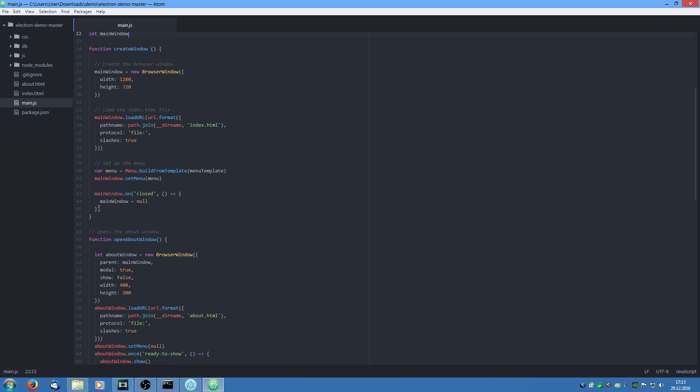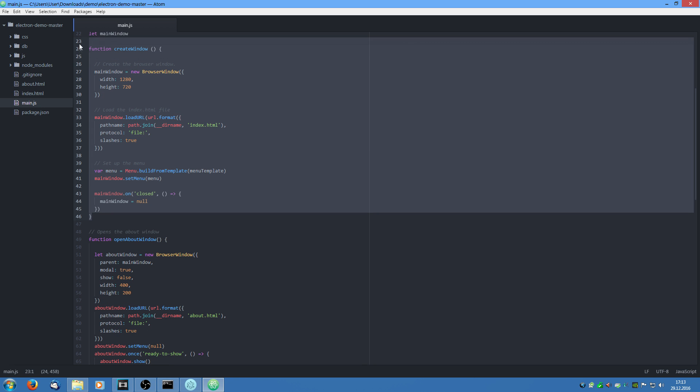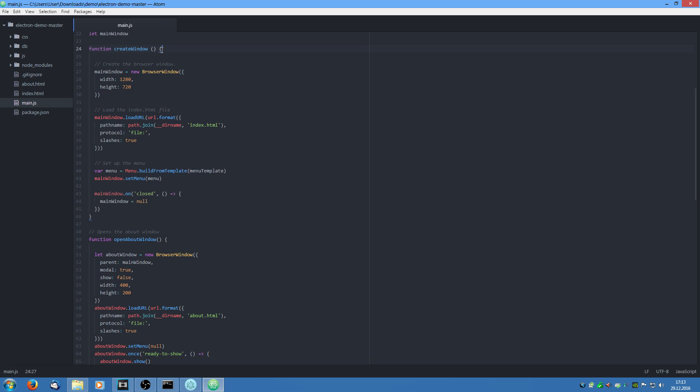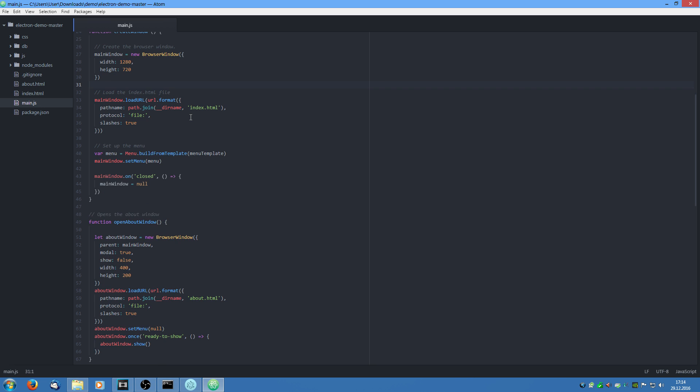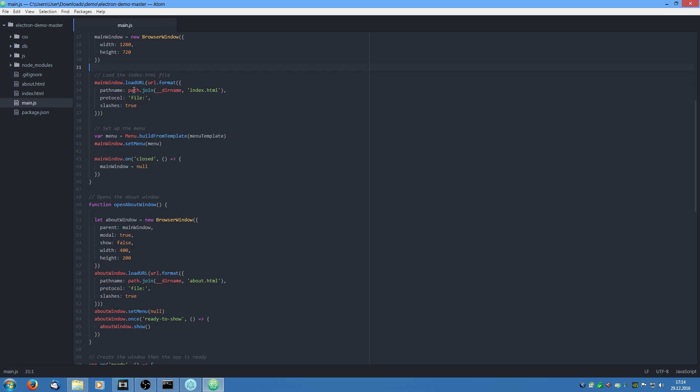Then we have a function create window. What this does is assign the main window. We are going to say it is a new browser window with the dimensions. Then we are going to say main window dot load url and load the index dot html file which we see here.